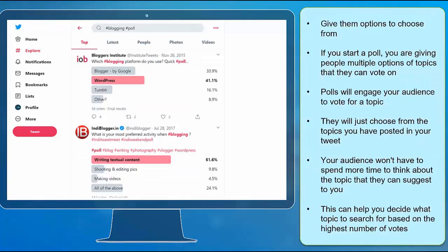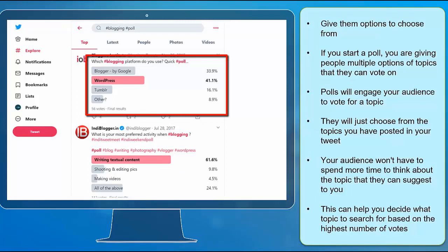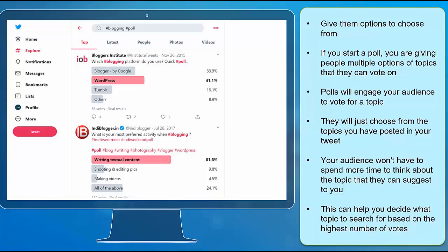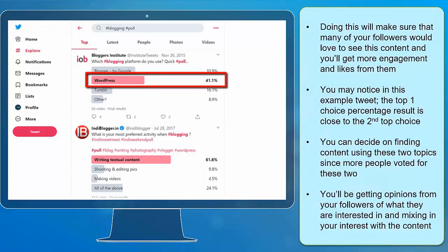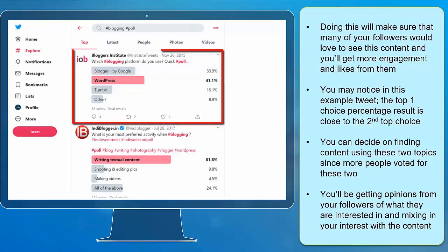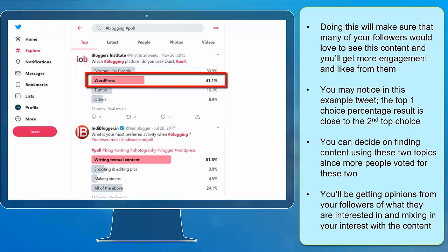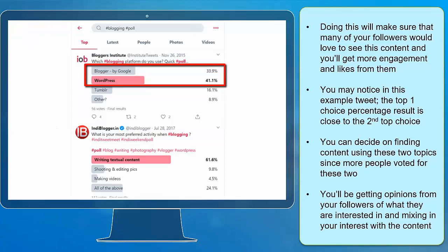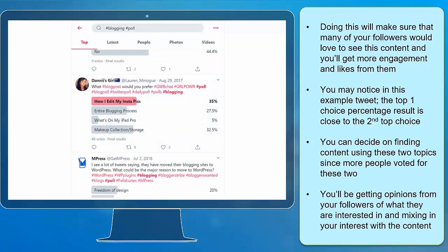Give them options to choose from. If you start a poll, you're giving people multiple options of topics that they can vote on. Polls will engage your audience to vote for a topic since it's easy to do — they will just choose from the topics you have posted in your tweet. Your audience won't have to spend more time thinking about topics to suggest to you. This can help you decide what topic to search for based on the highest number of votes. Doing this will make sure that many of your followers would love to see this content and you will get more engagement and likes from them. You may notice in this example tweet, the top choice percentage results is close to the second top choice.